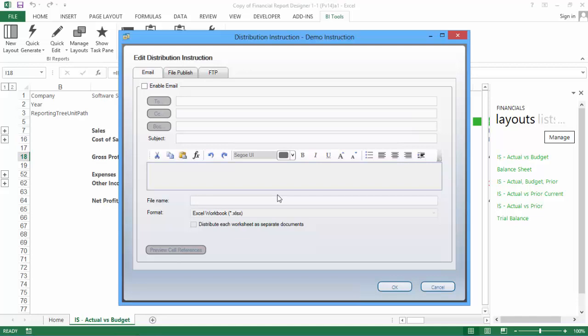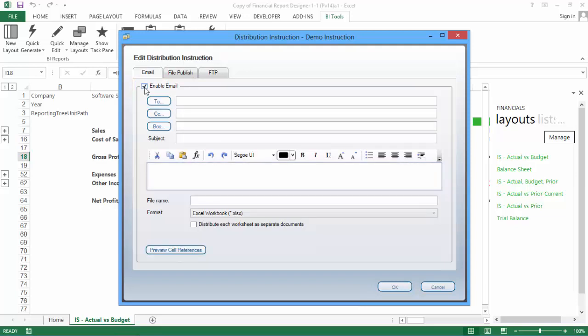The Distribution Instruction window will open. You can use any combination of options for your instruction. To enable an option, check the box near the top of the tab. Once checked, you'll see the fields become available for you to enter information.